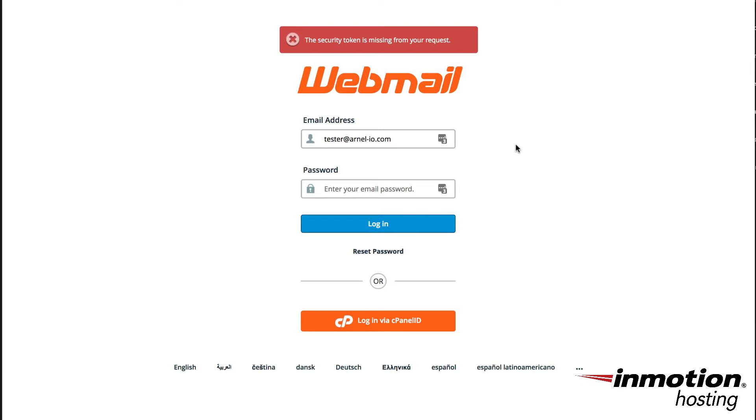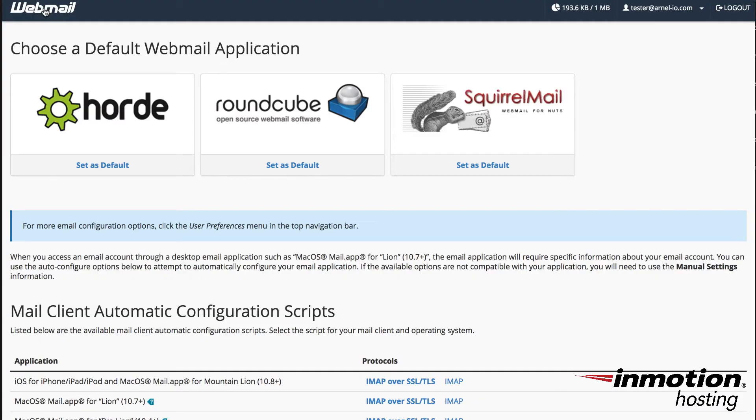So first you'll need to log in to webmail, this is what I'm going to do right here. When you log in to webmail you'll first see the option to choose your default webmail application.